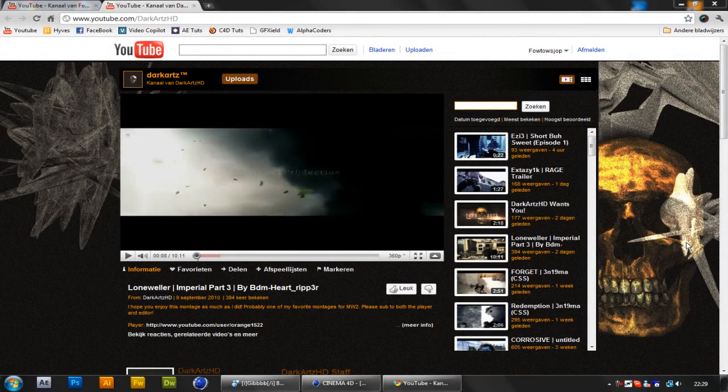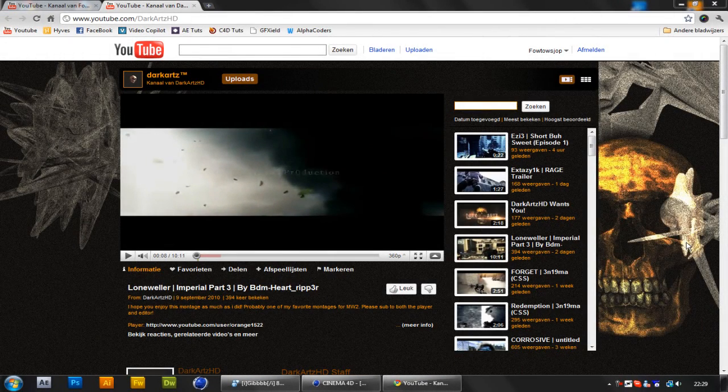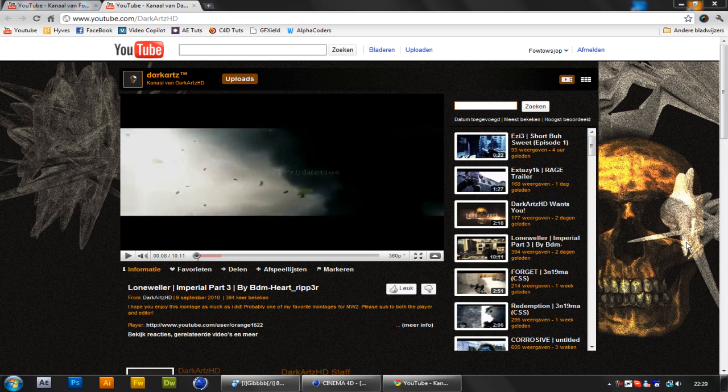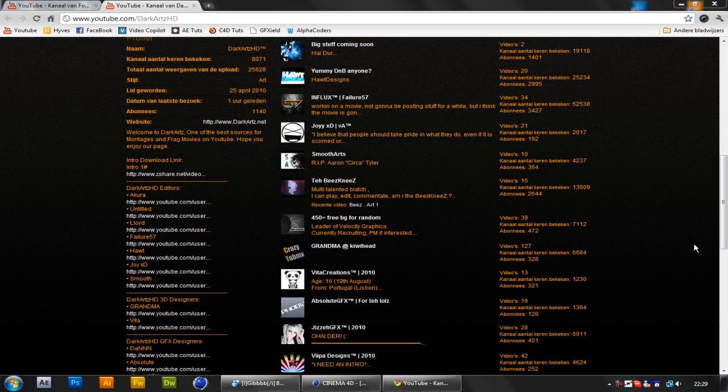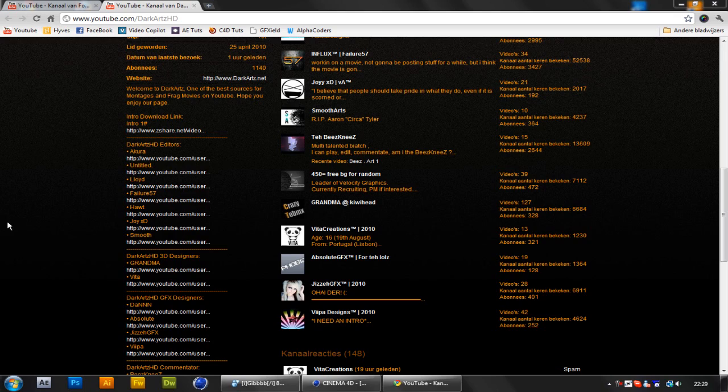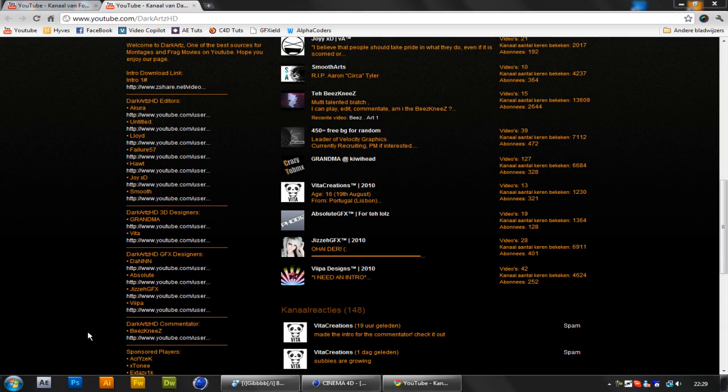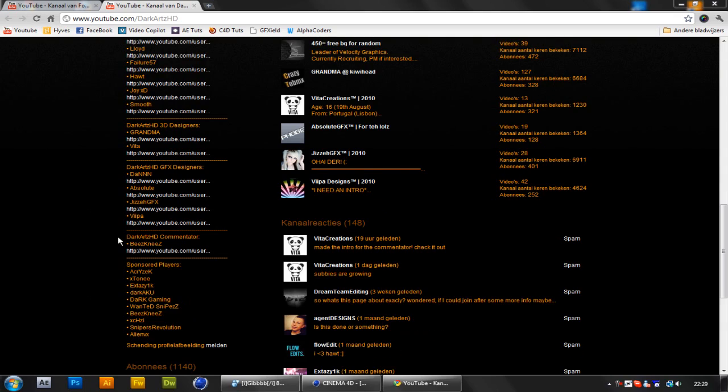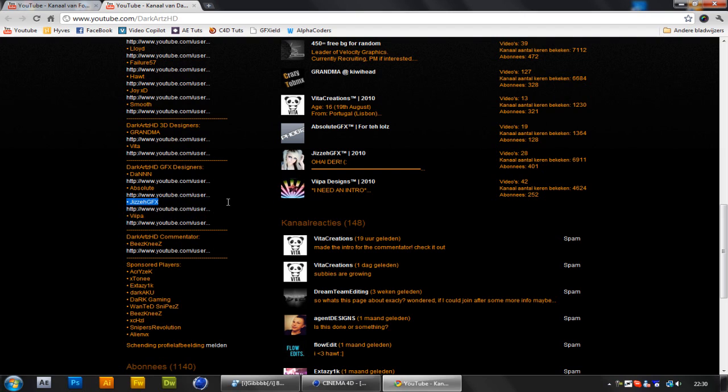Hey what's up guys, GCD Effects here. I'm one of the new graphics designers for Dark Arts HD, or Dark Arts, however you may know it or call it.